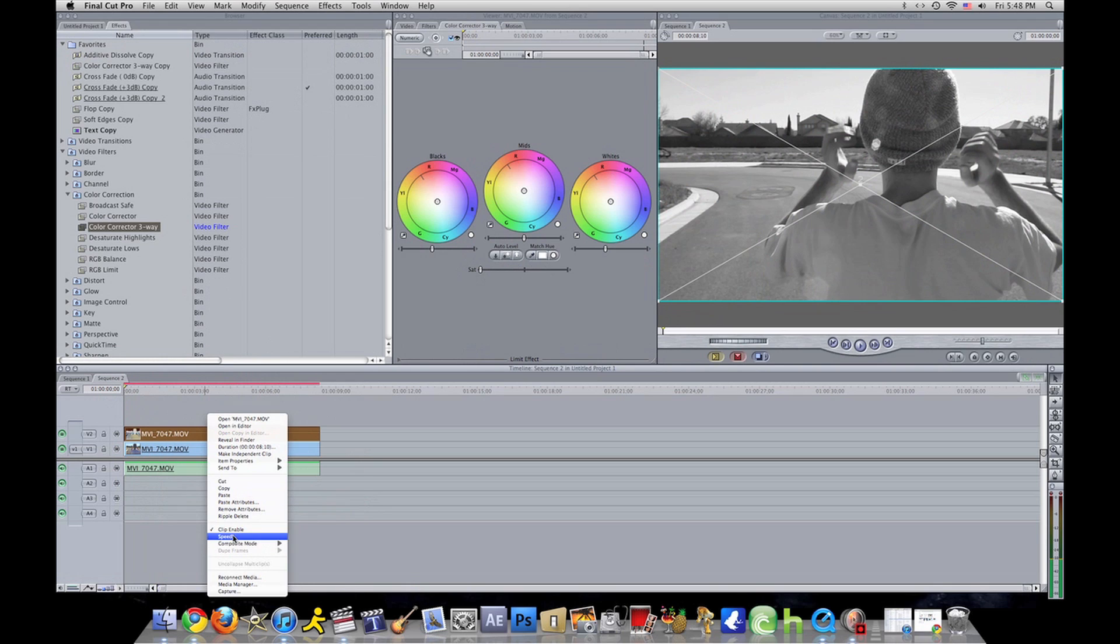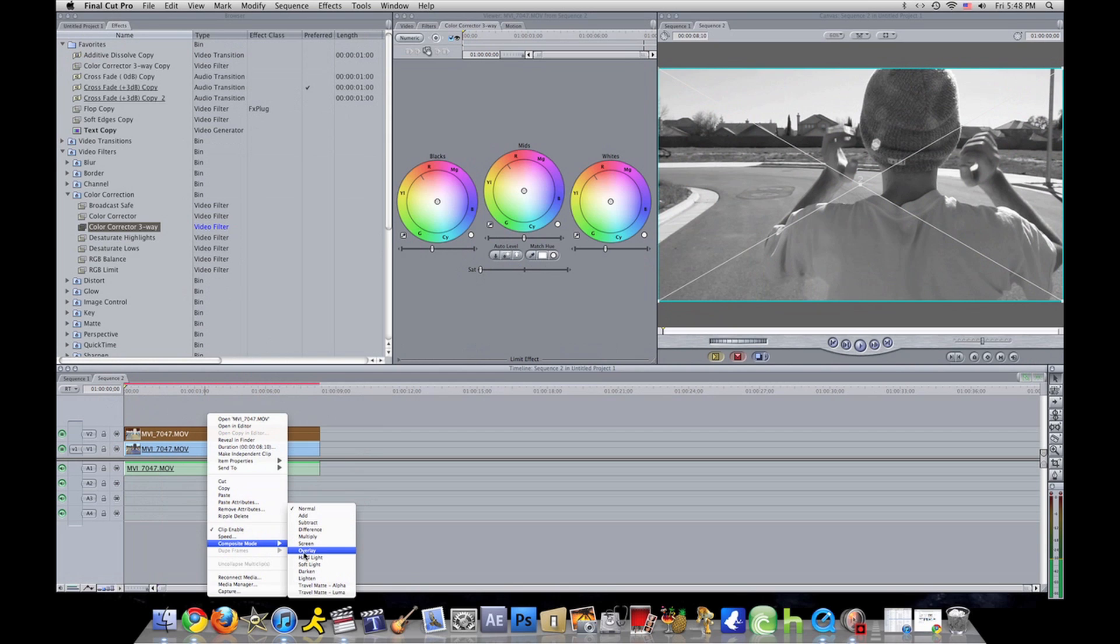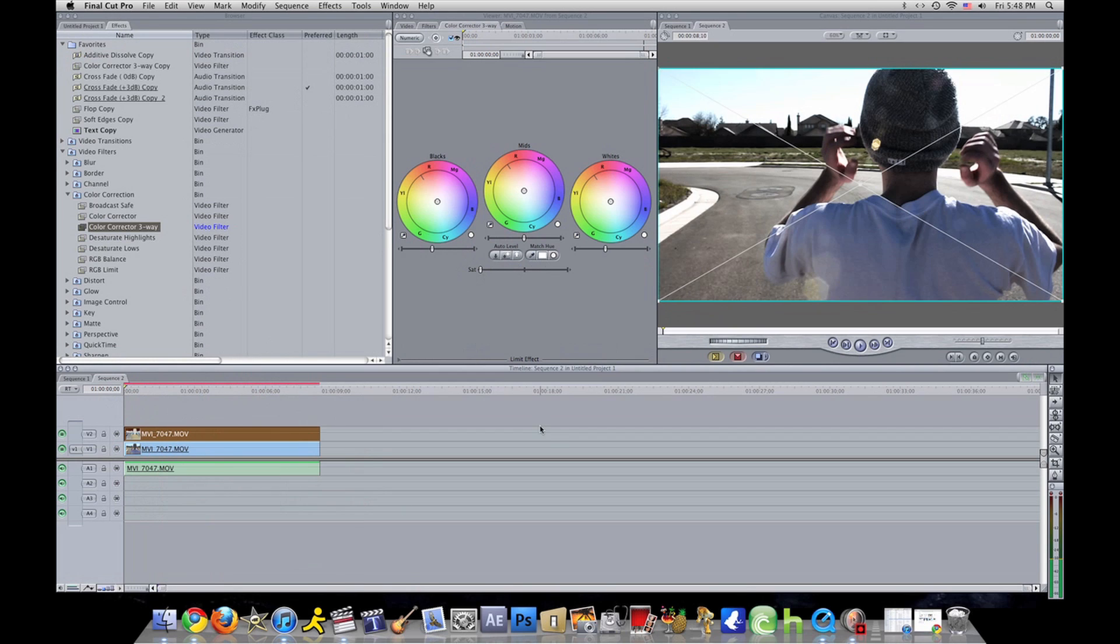Then you go to the top clip again, right click, go all the way to composite mode, which is under speed, and you go all the way to overlay. Click overlay, then it should make it look like this.